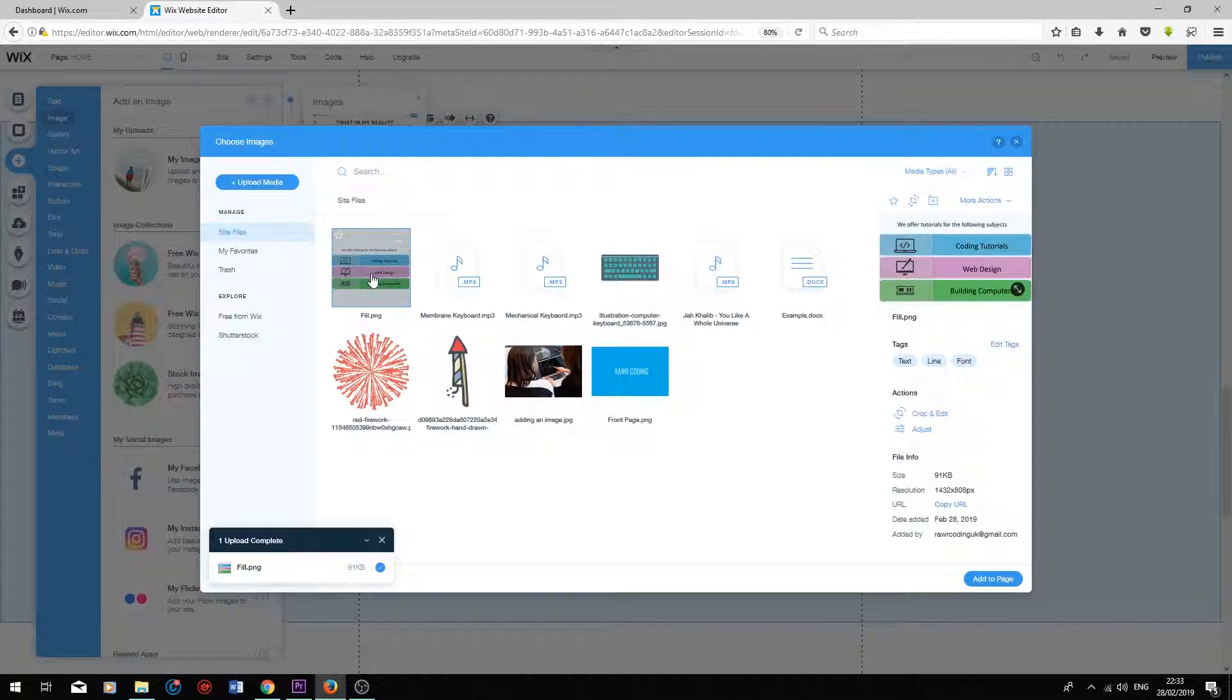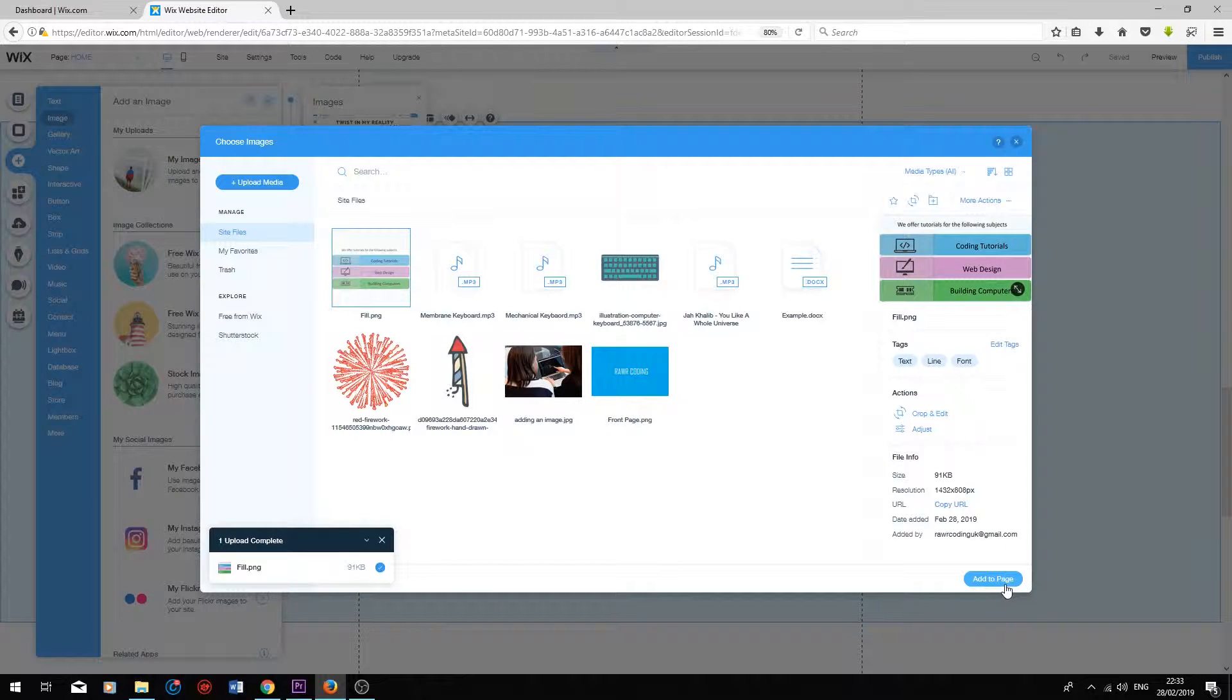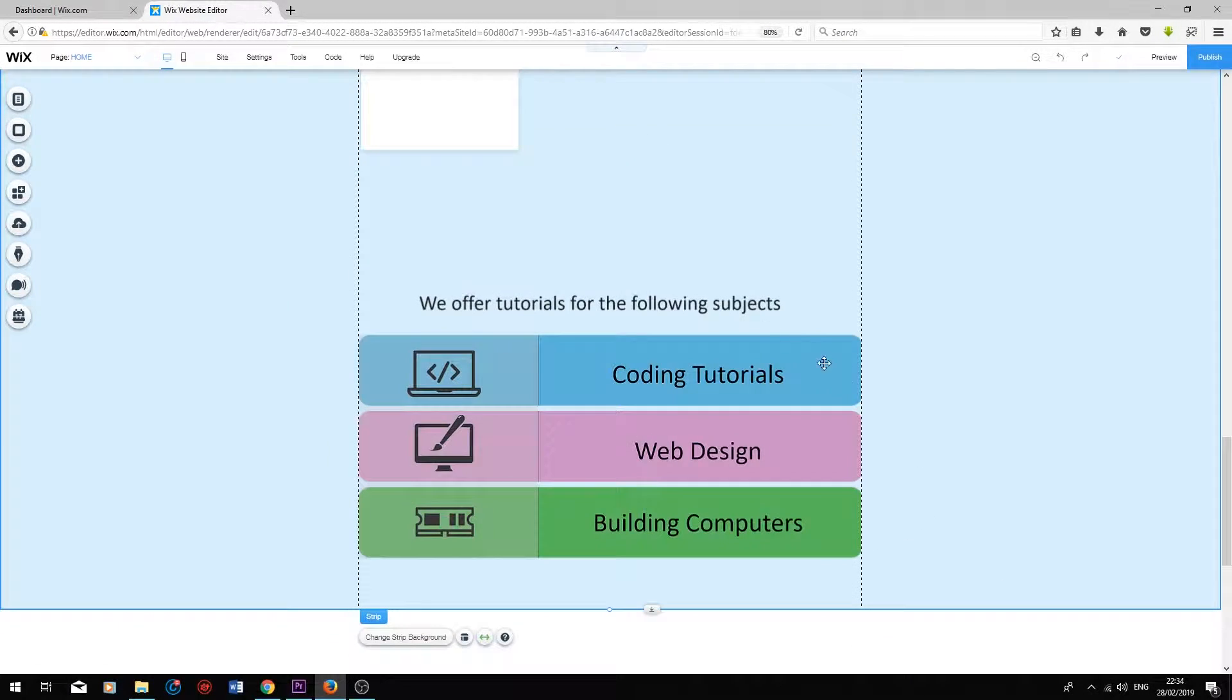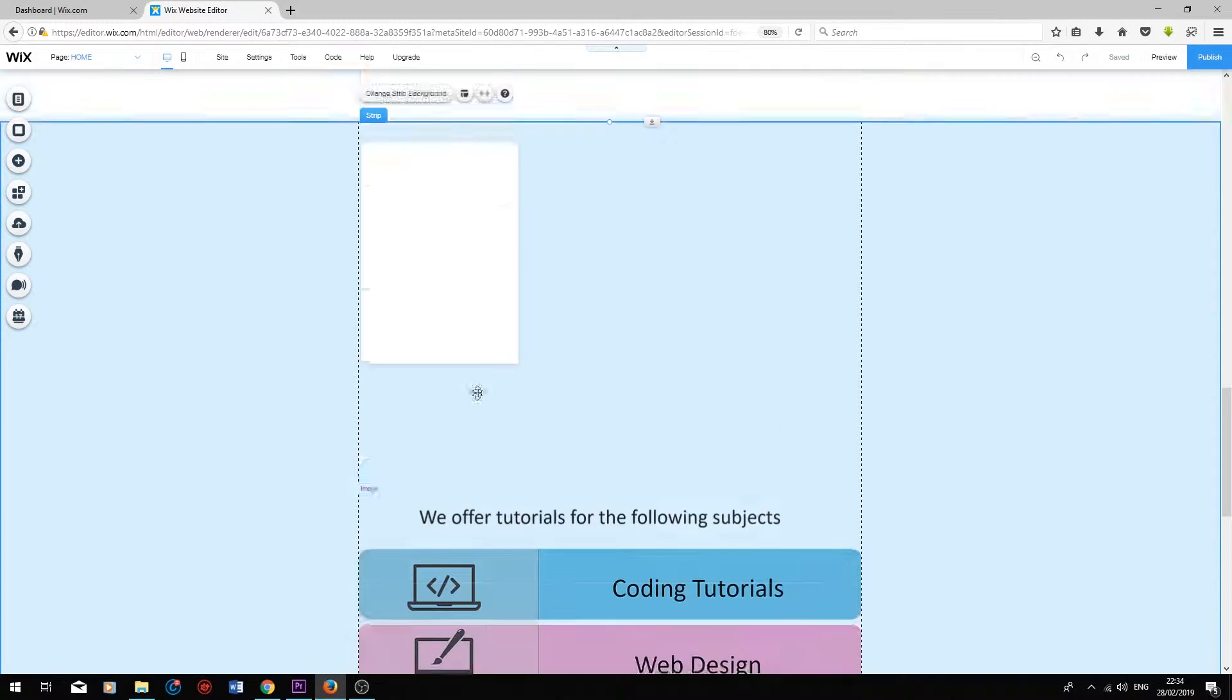I've uploaded my design that I created in PowerPoint and I'm going to add it to page now. So this is what I'm going to try and recreate in the list above.